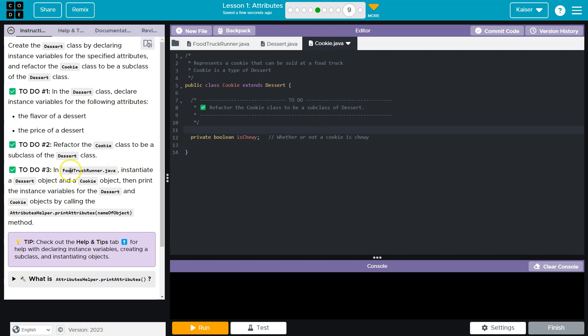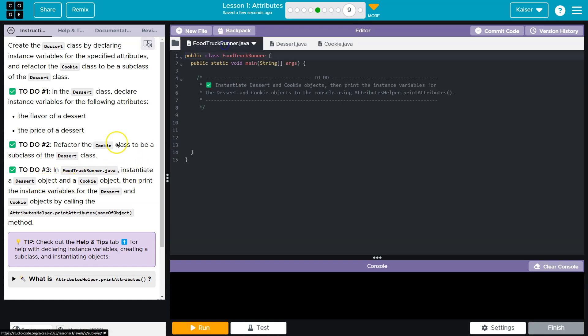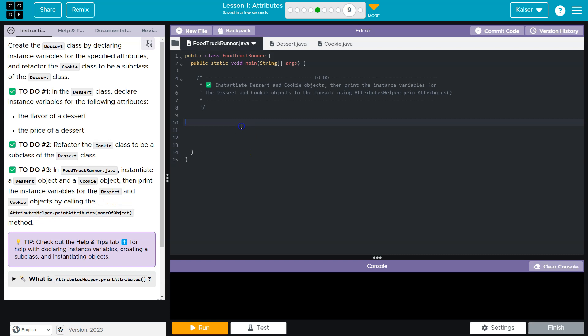In the food truck runner, instantiate a dessert object and a cookie object, then print the instance variables for the dessert and the cookie object by calling gotcha. So all they're saying is make a new variable. And instantiate an object of a class dessert and I'll call my dessert, I have no idea. Yum is going to be equal to, and I want a new dessert class, or a new dessert object like this.